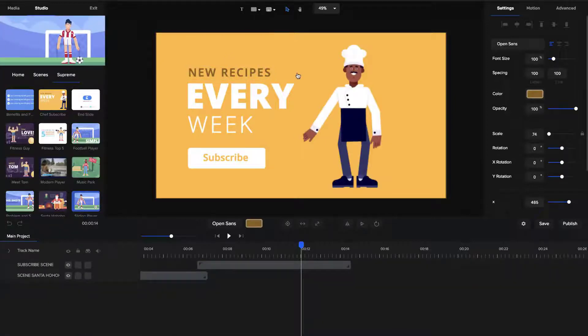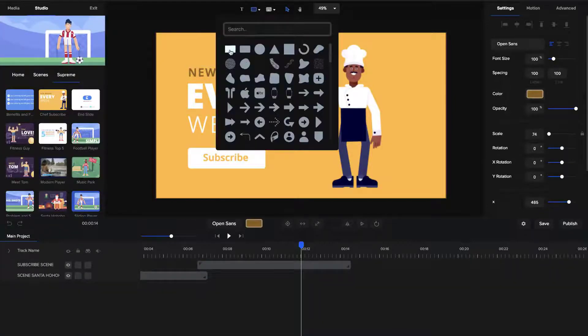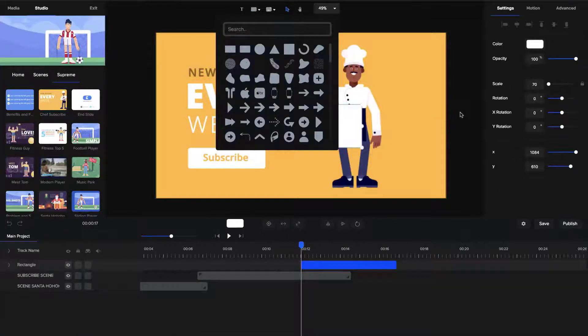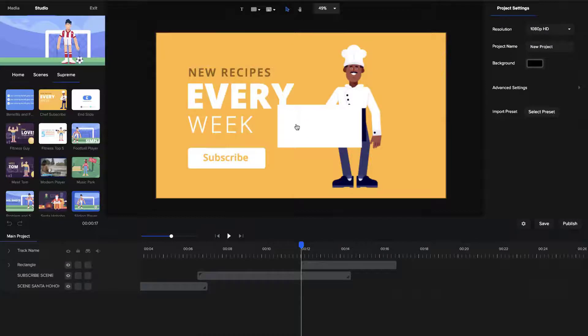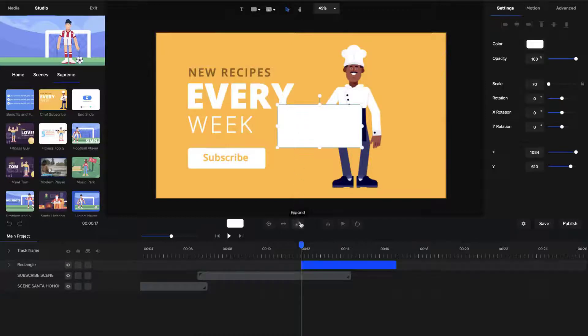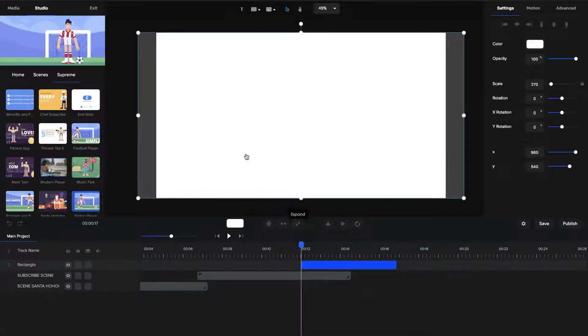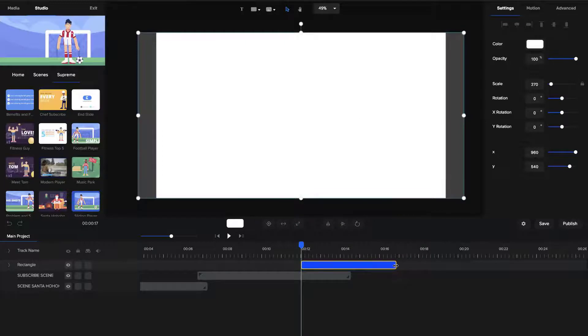what you can do is go to the Shape tool and go to Rectangle, and I'm just going to make this rectangle full width. So I'm going to expand it like this so that it covers the entire video, and I want it to fade for about two seconds.